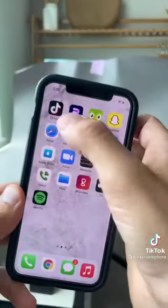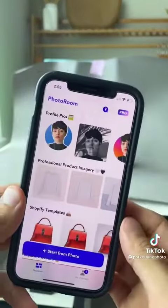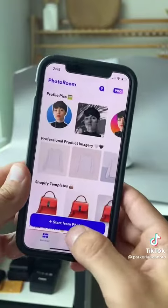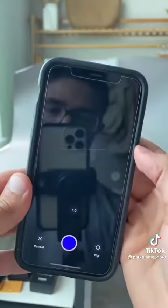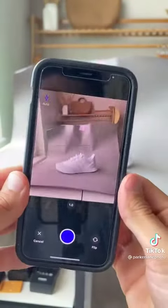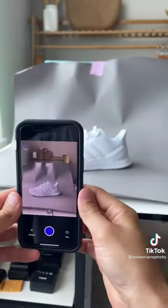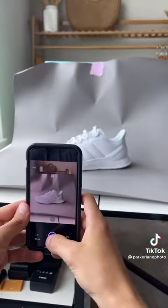All you need is your phone and the PhotoRoom app. Click start from photo and camera — and then we're going to take our photo right in the app.